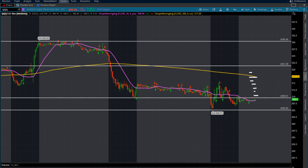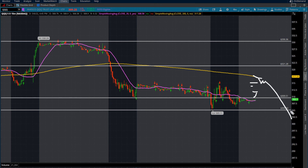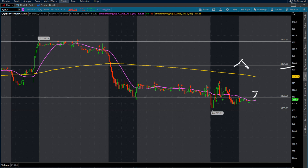One thing I see a lot of traders do is they have a decent entry, then have an opportunity to take some profits, but they don't. Then we come into a minor level of supply, get rejected, and there's a big move down — and they go from a green to a red position, wondering what happened. So make sure you're always taking profits along the way. I would definitely take profits before $321 because that's our next supply zone. We need to break and retest that zone, and as long as we stay over 320–321, you can ride the trade into the next area to take profits at $330.